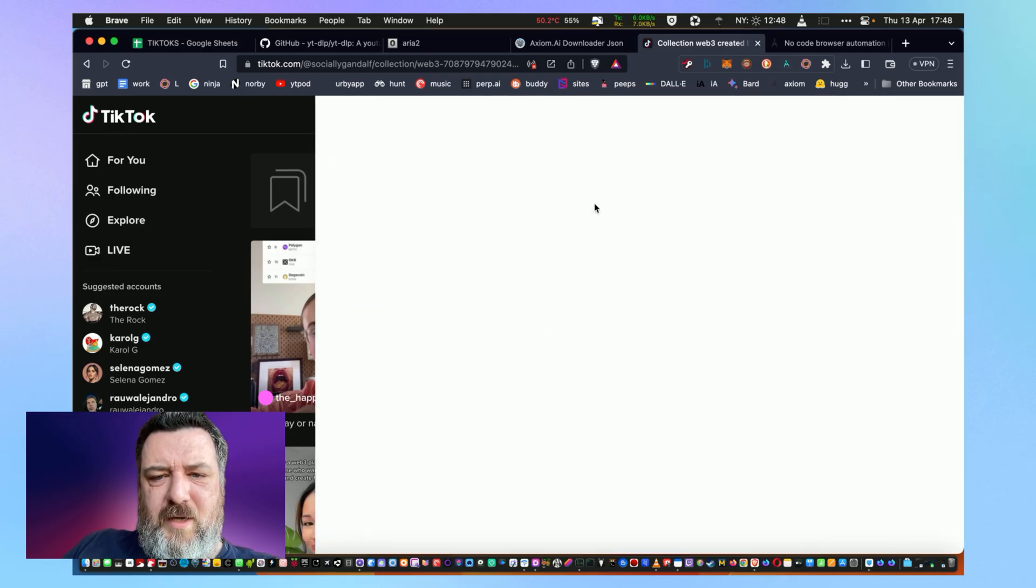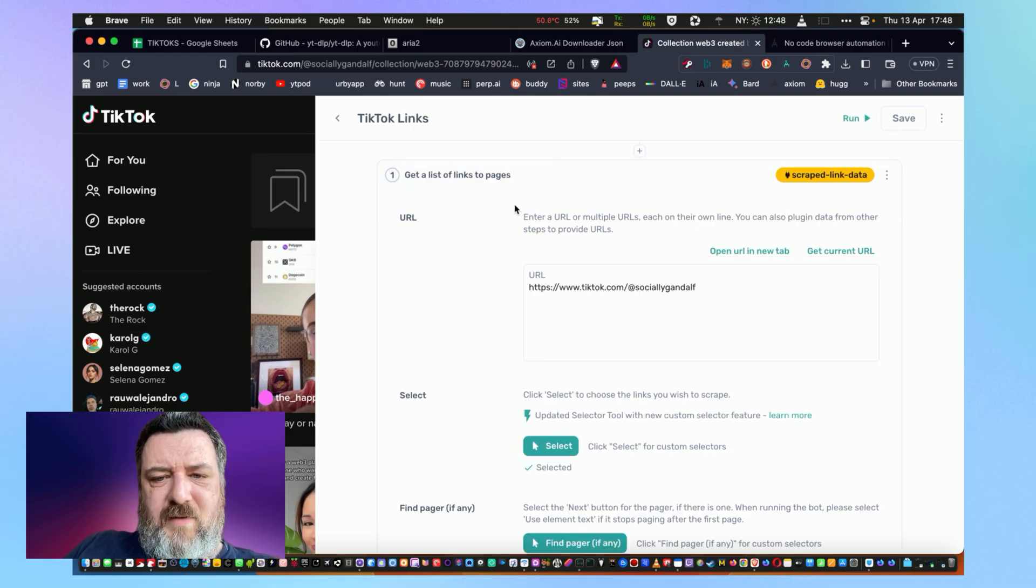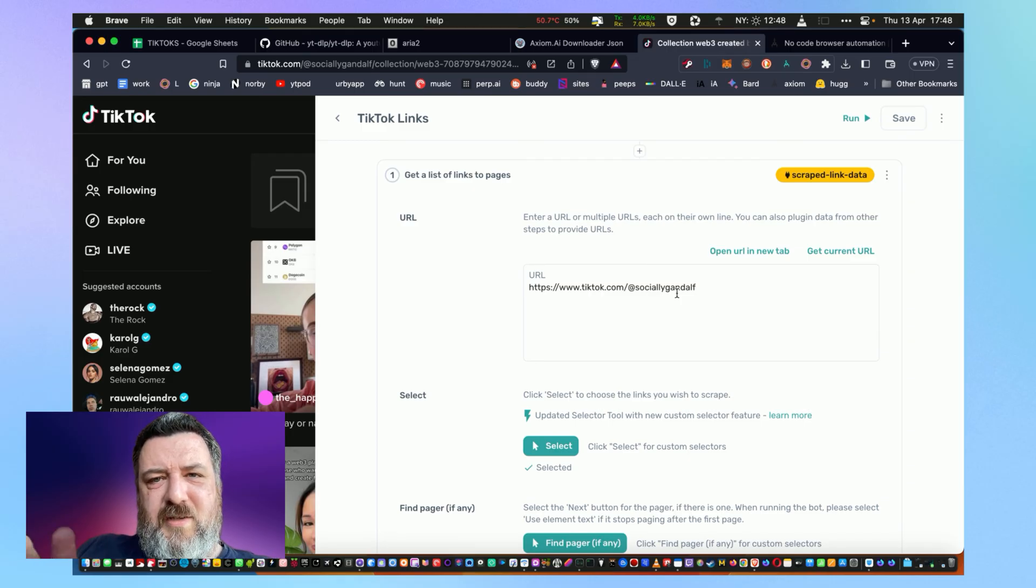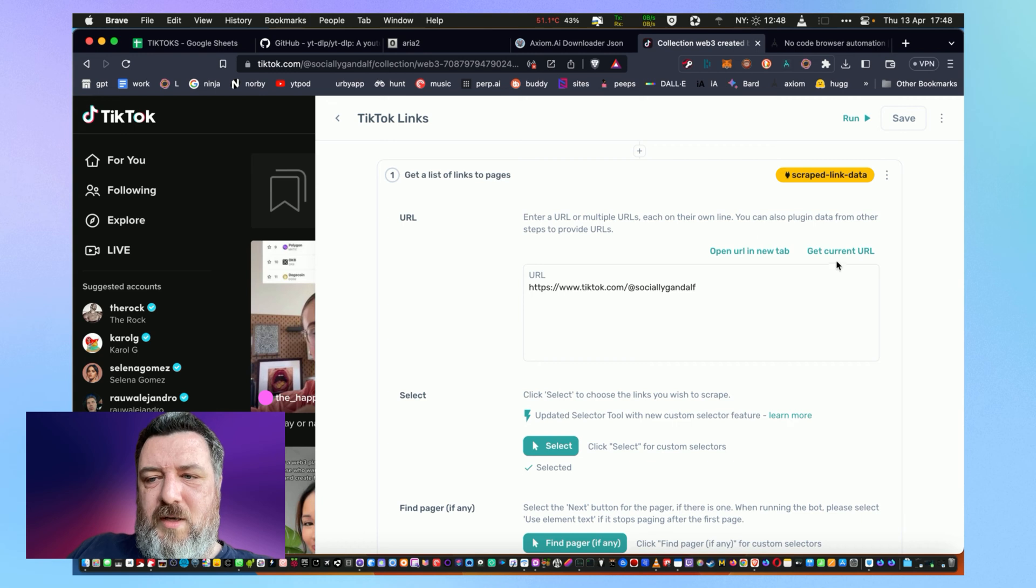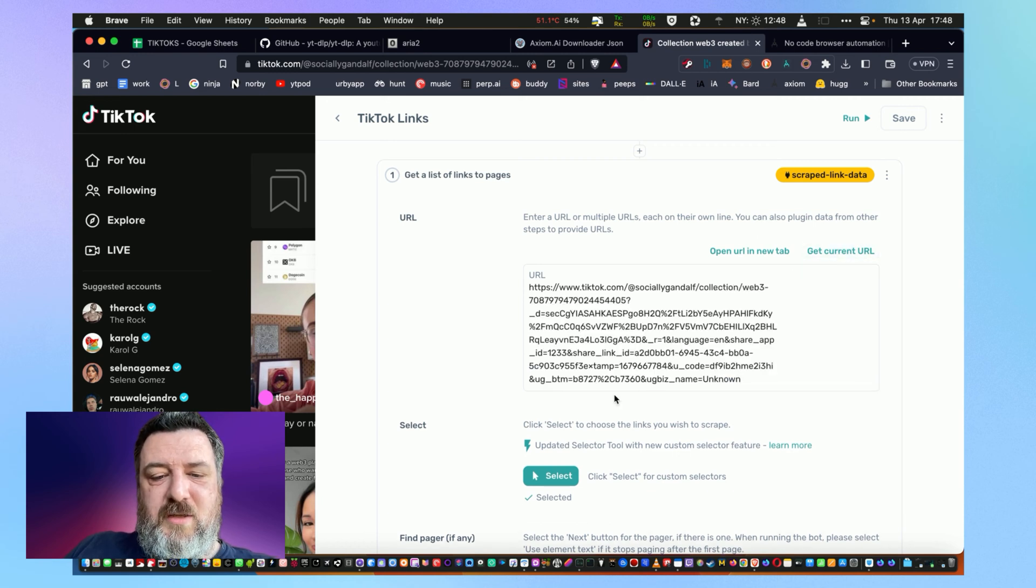I'm going to show you the one that I've got here. So all it does is it gets a list, gets a list of links to pages. So you see right now I've got my original one which when I thought TikTok was going down I grabbed all my stuff. But you can do get current URL, so this is from the collection.